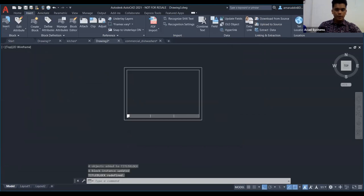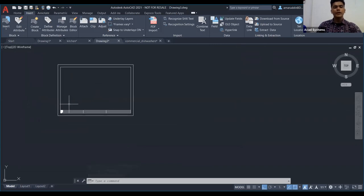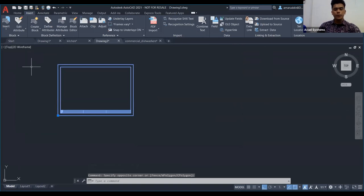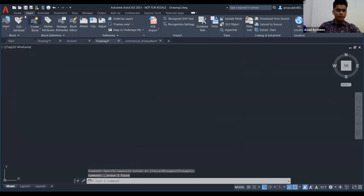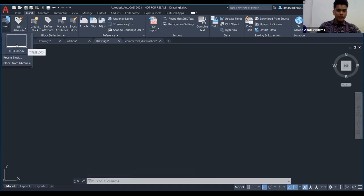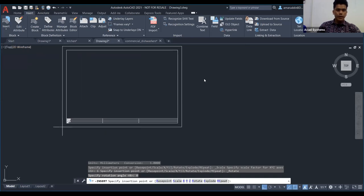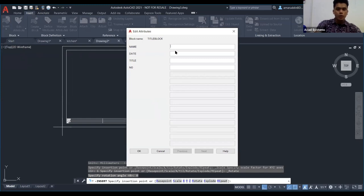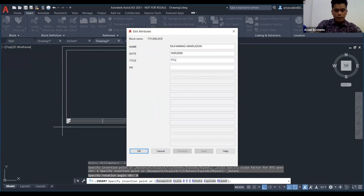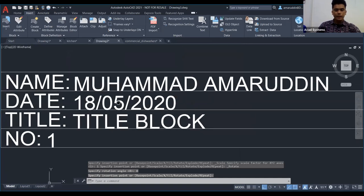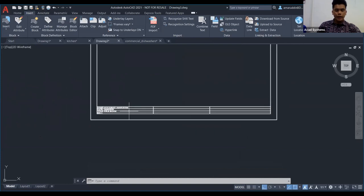Sekarang dah tengok — prompt yang kita buat attribute tadi hilang. Kita nak tengok kemenjadian ataupun fungsi attribute. Pergi dekat bahagian Insert, ambil 'Title Block' yang kita buat tadi, push dekat mana-mana. Dia akan keluar prompt. You isi nama — contoh 'Muhammad'. Date — contoh '8'. Title — 'Title Block'. Number — 'One'. Tekan OK, dia akan automatik fill dalam kotak tadi.